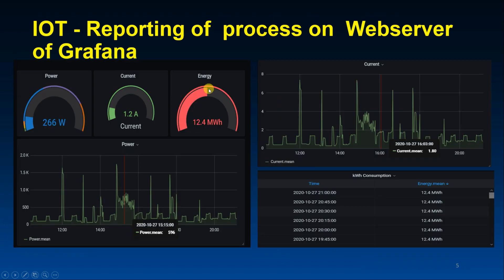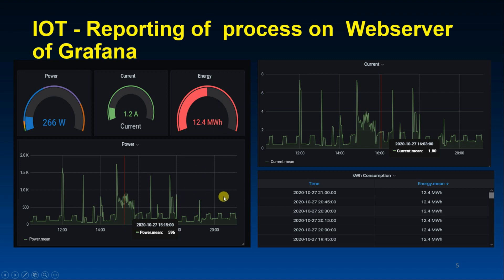Modbus is also used in the Internet of Things, since IoT is a common system now for controlling systems over the internet. For example, we can have energy meters displaying power, current, and energy, and we can also view trends. All this data is logged using the Modbus protocol.